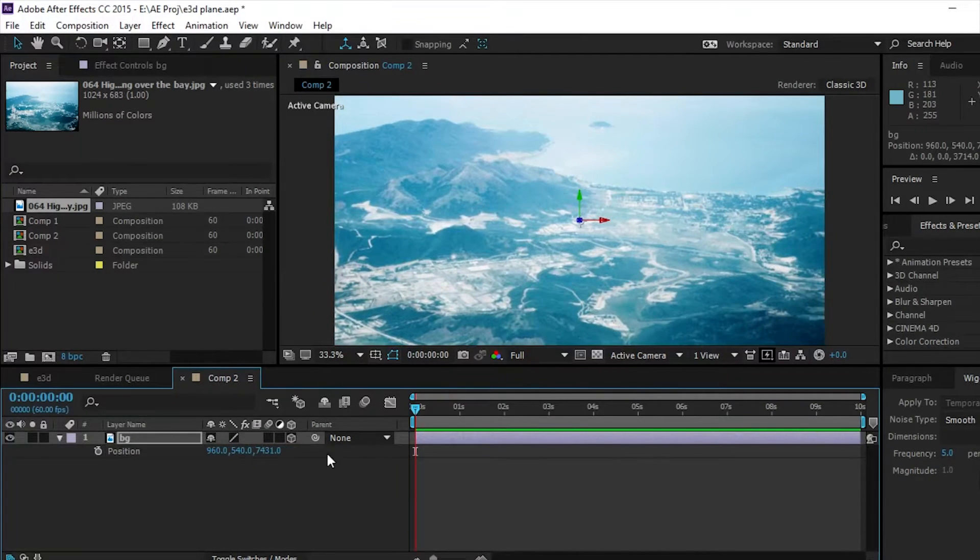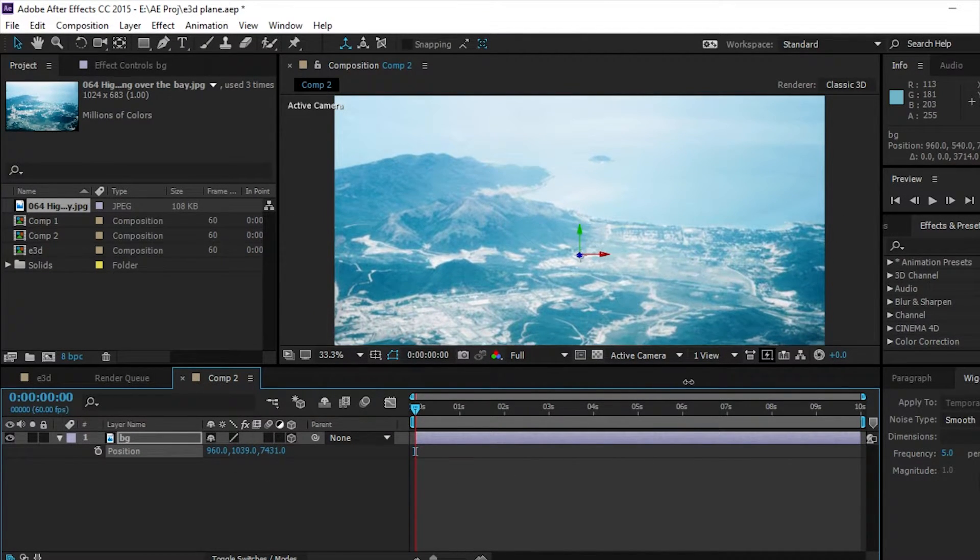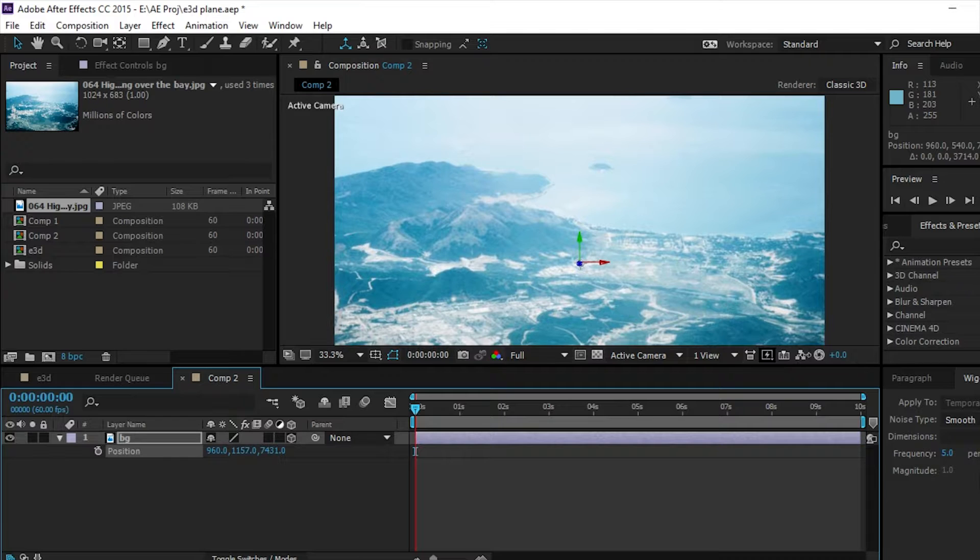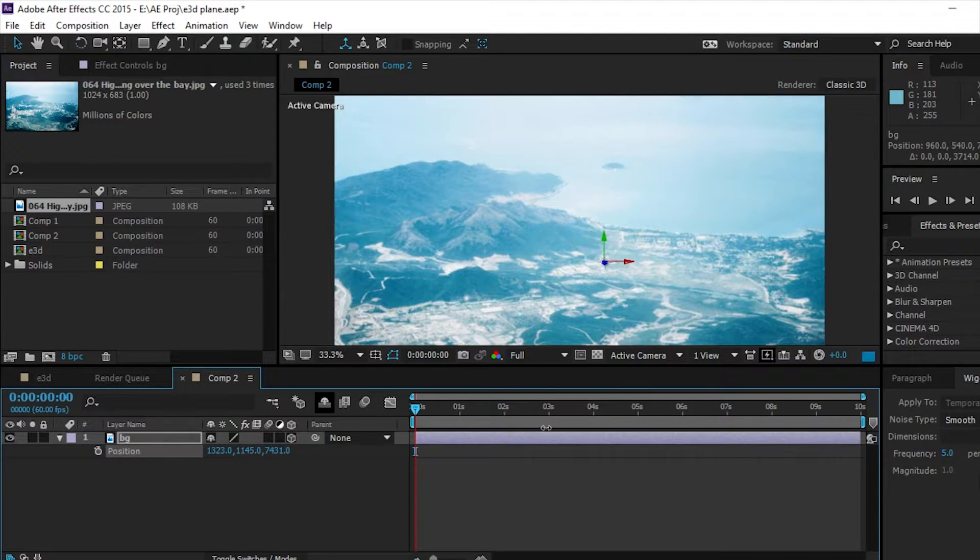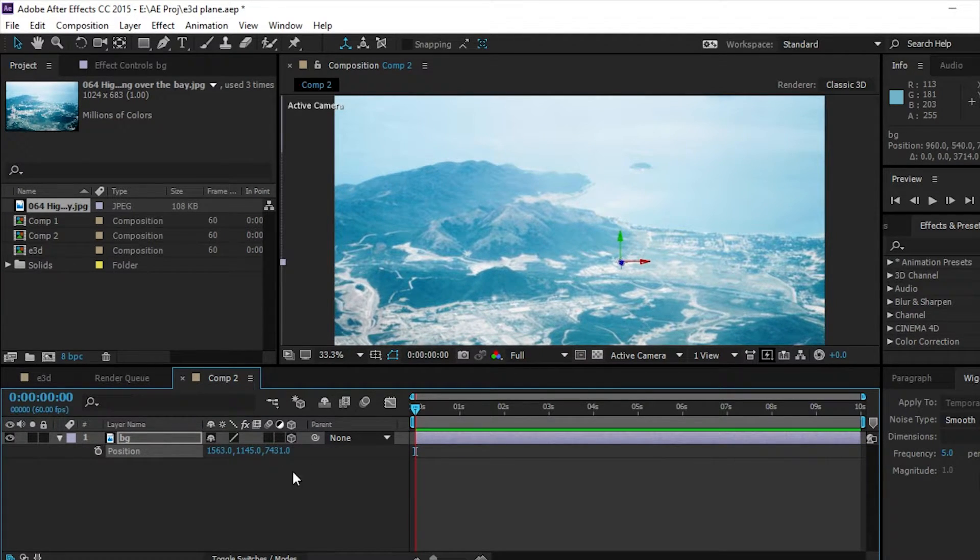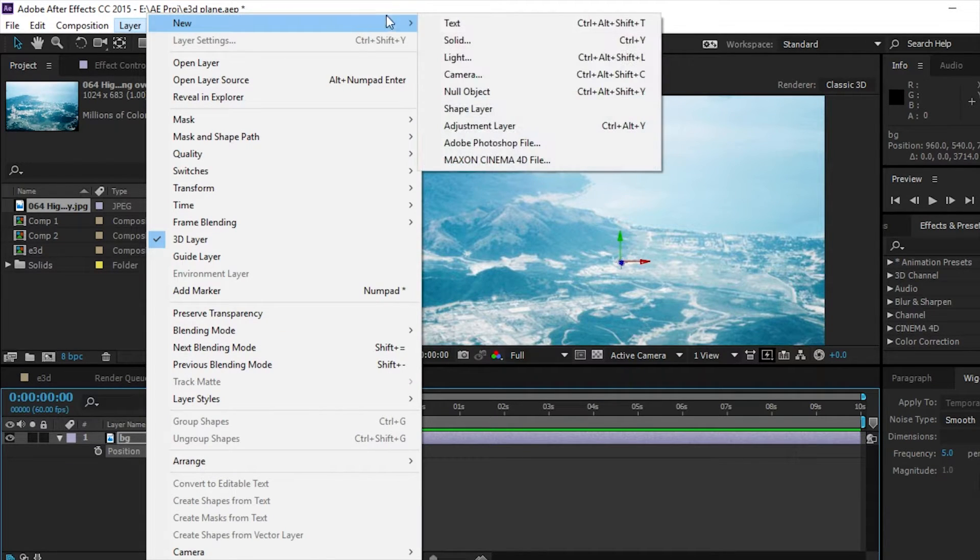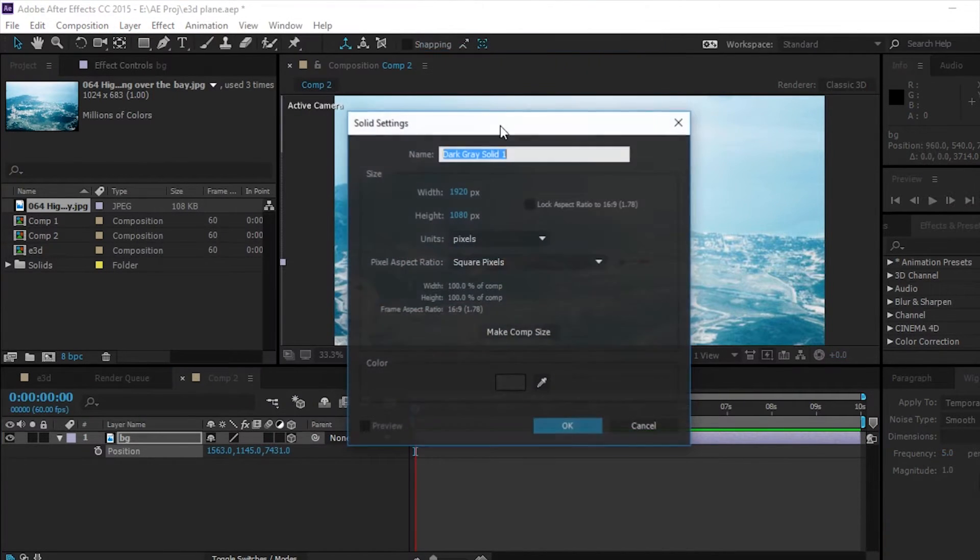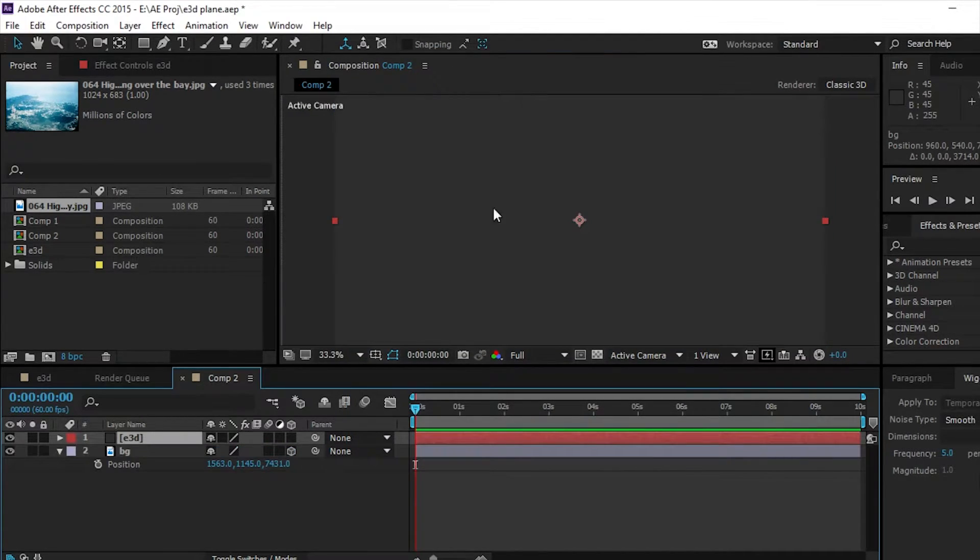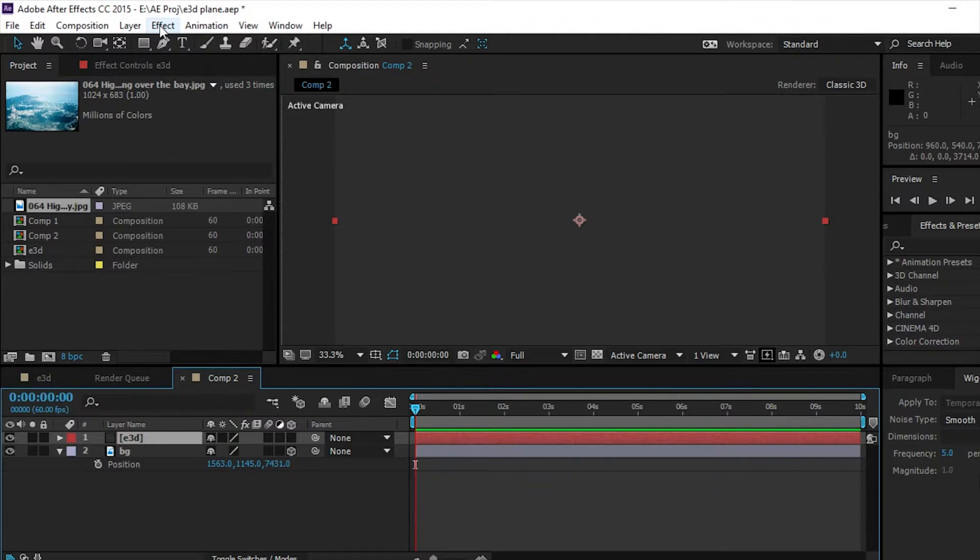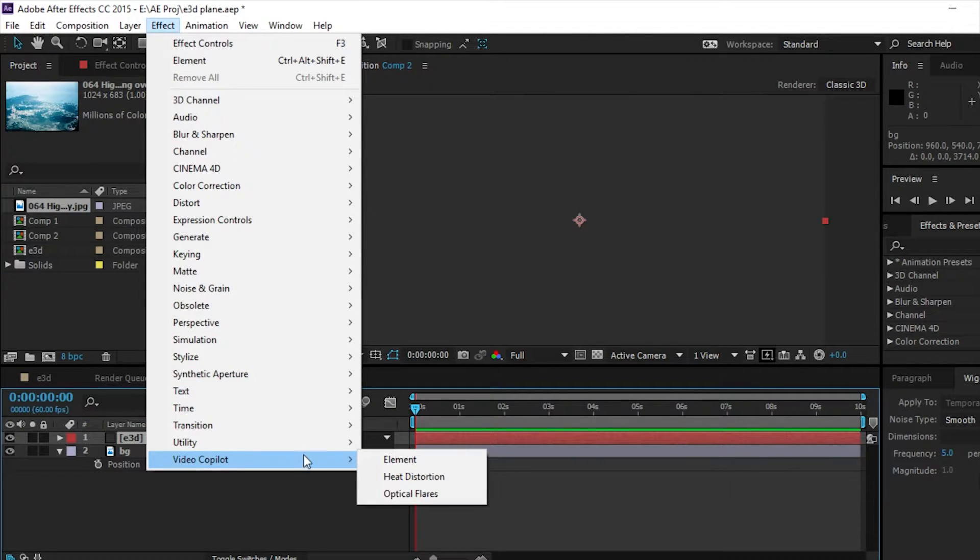And then click P and we're going to move it up a bit and over to the side a little bit. So now we're going to go to layer, new, solid, and we're going to name this E3D - doesn't matter which color it is. And then we're going to go to effect, video copilot, element.